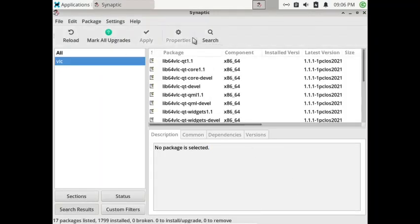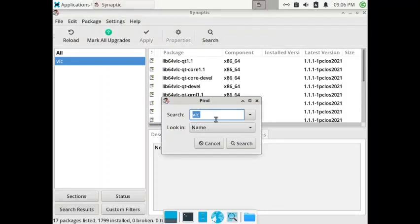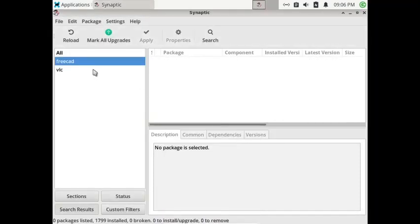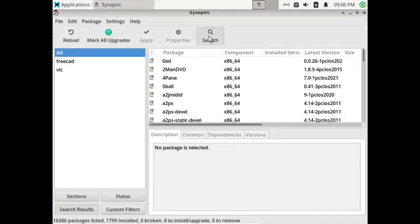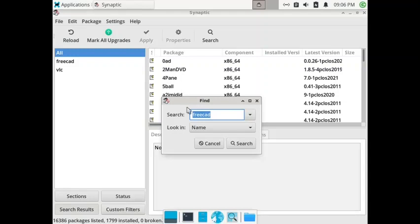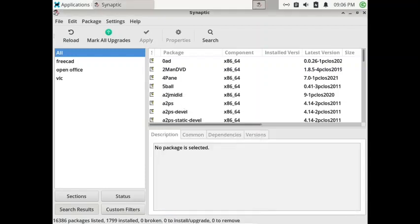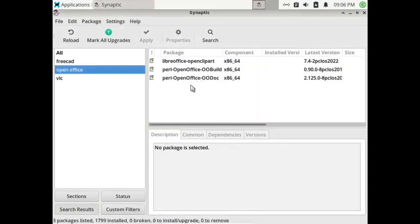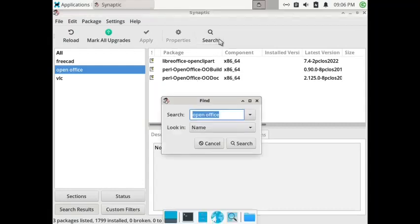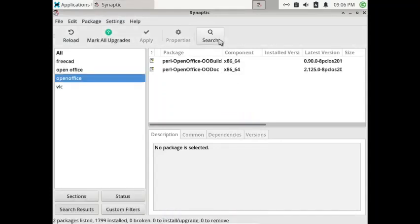Let us check if FreeCad is available — no, FreeCad is not available. Let us try OpenOffice. LibreOffice is there, and OpenOffice — yes it is there. Let us try to install OpenOffice and show how to install it.